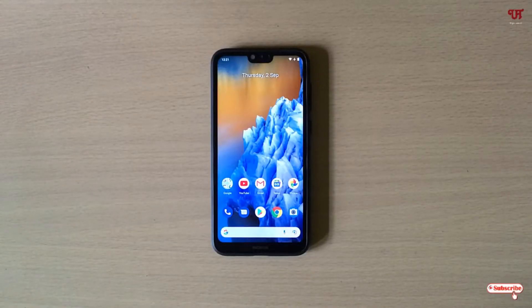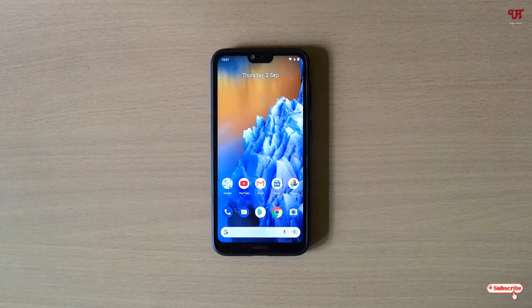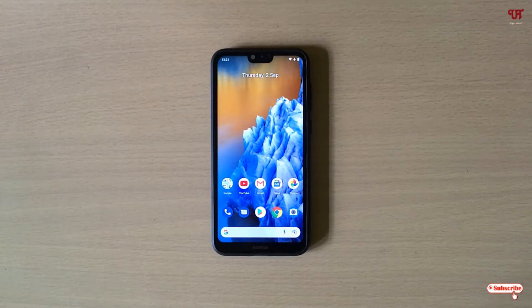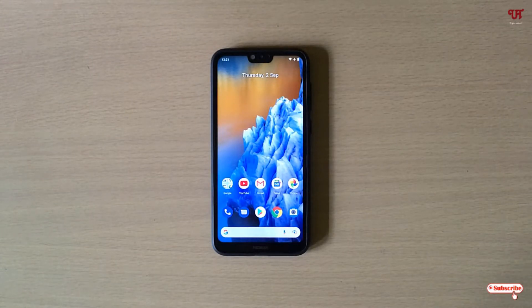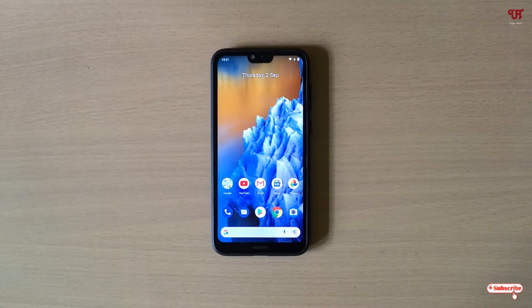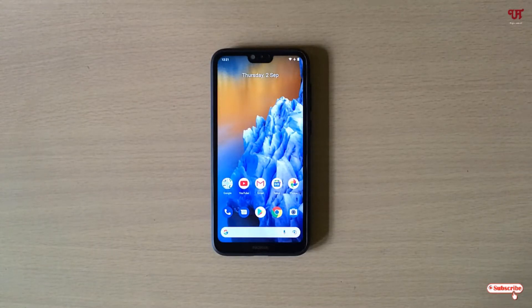Hello everyone, it's me Jebby from Indic Tutorials. Today in this video I will show you how to get always on display features on any non-AMOLED and AMOLED Android smartphones. So without any further delay, let's begin.